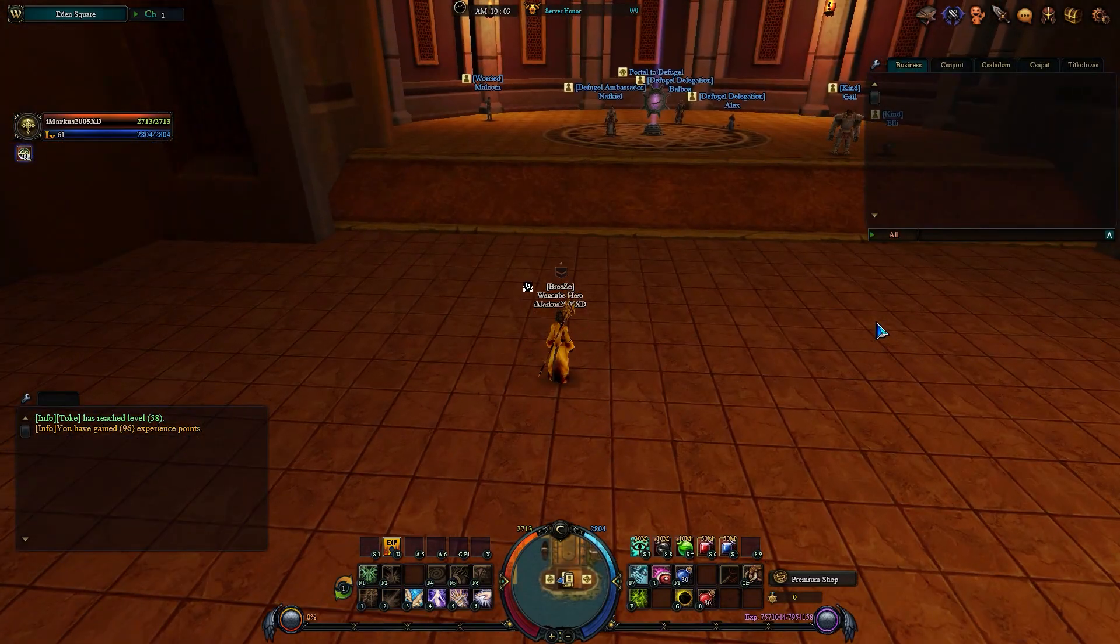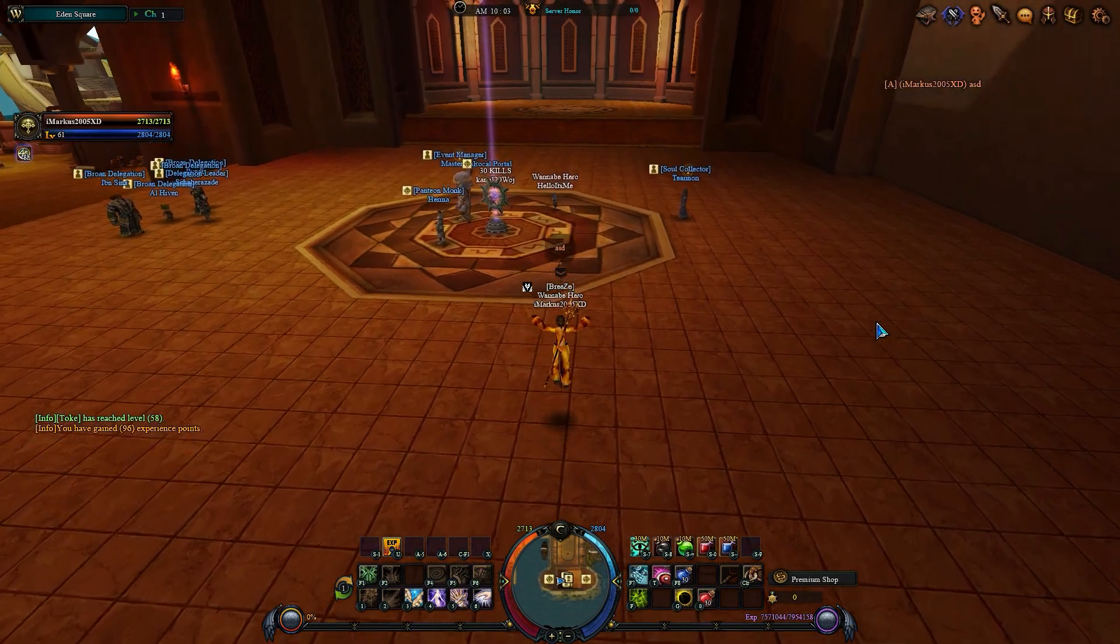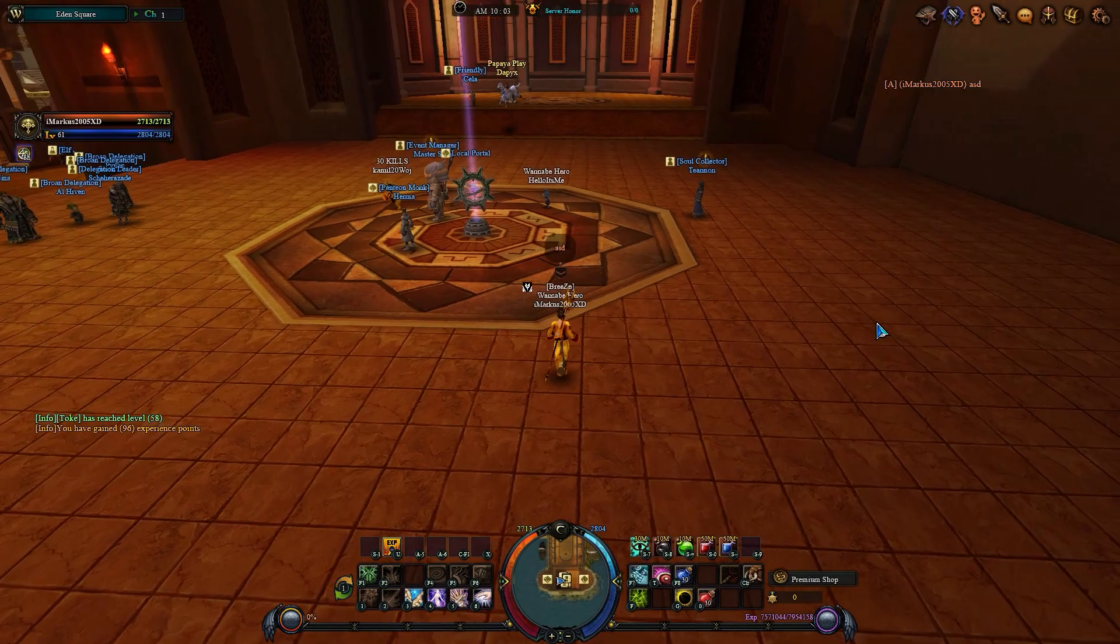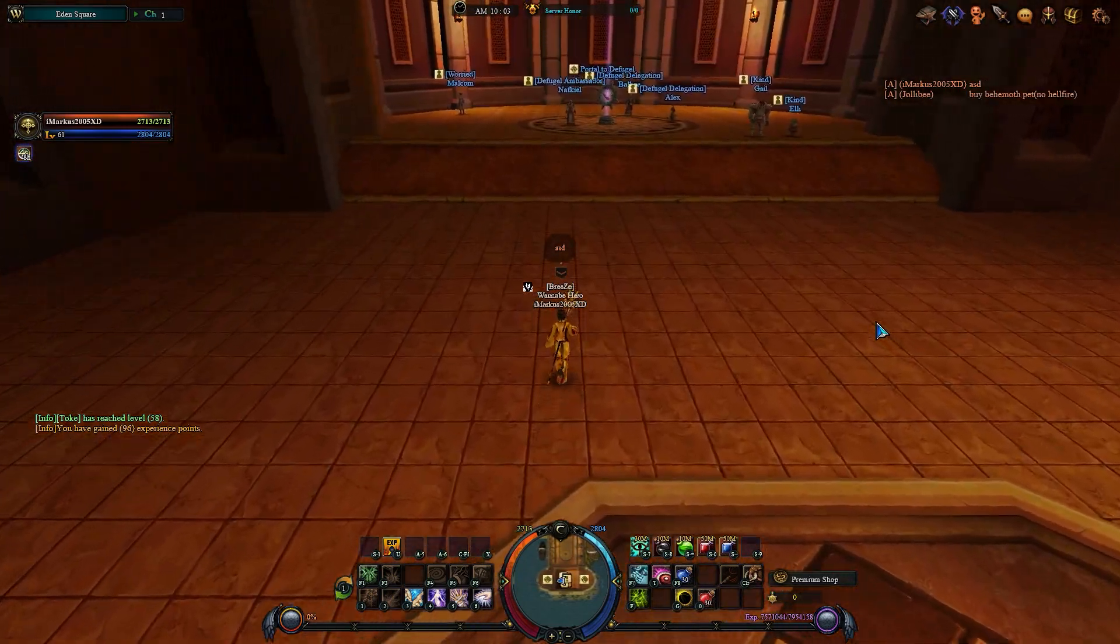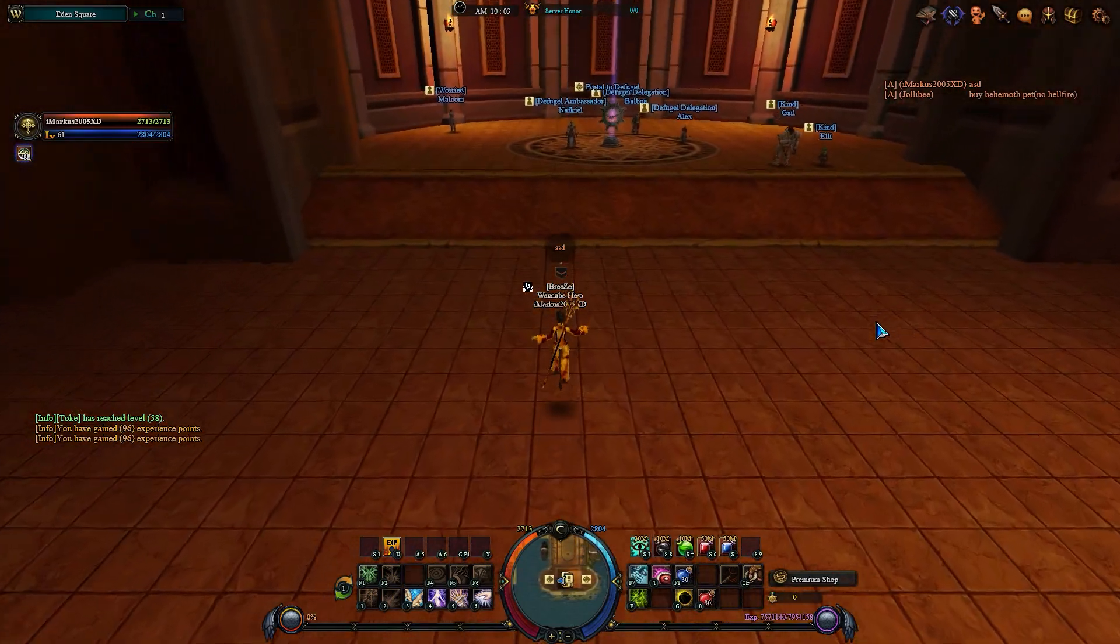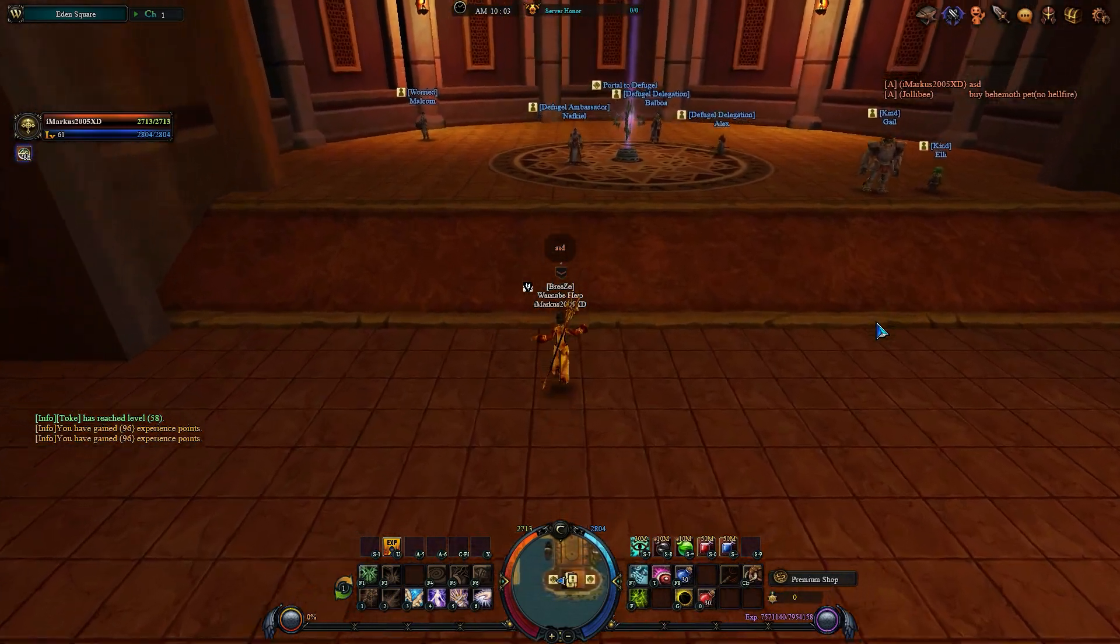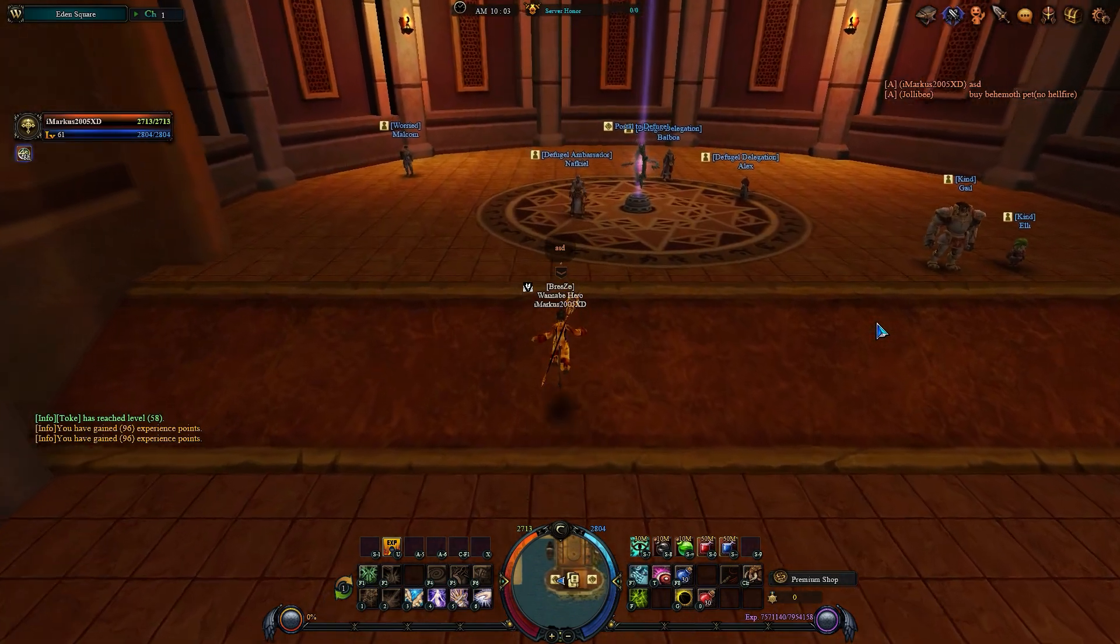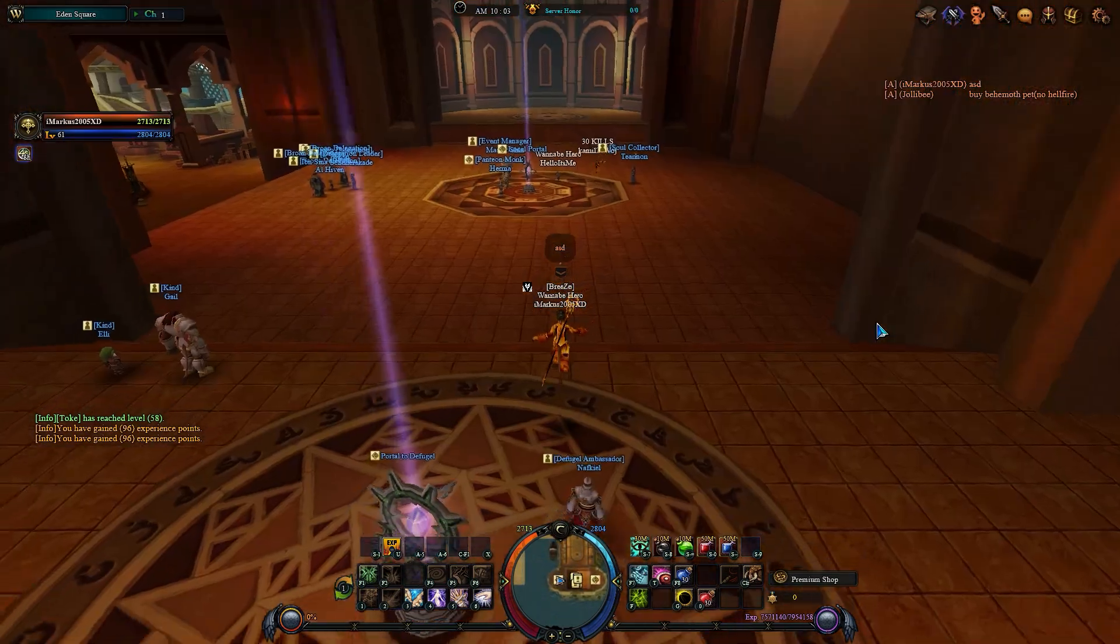As you can see my name, my chat, all my fonts are different than before this new patch. And you can't change it, there's not an opportunity.